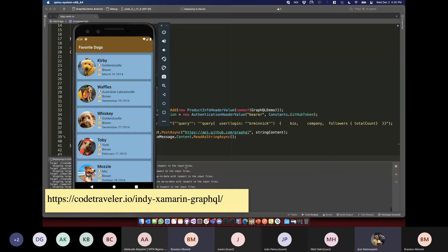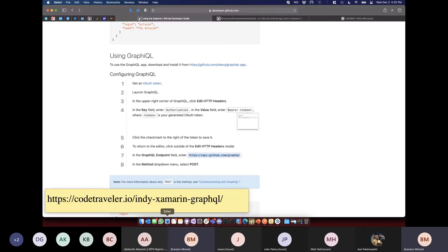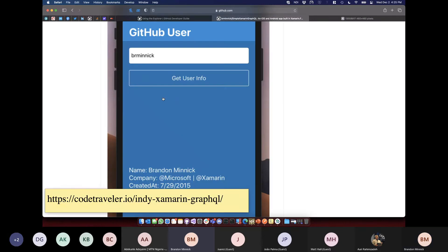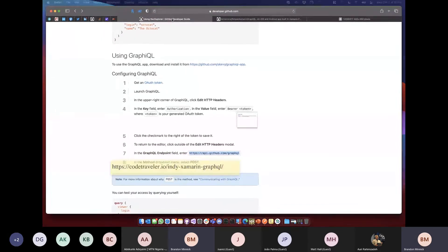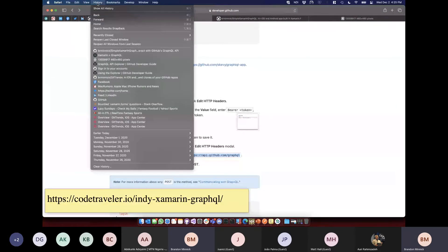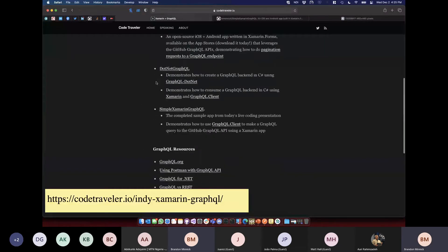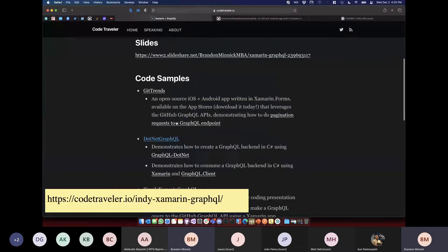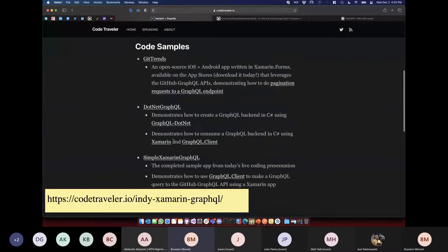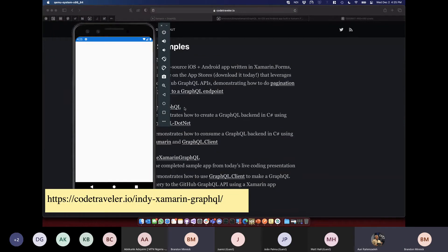GraphQL is amazing — it gave us a favorite dogs app automatically! That's actually one of the sample apps. I built a dogs GraphQL backend and that's the Xamarin app that communicates with it.